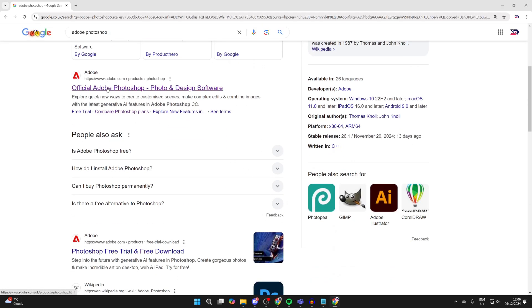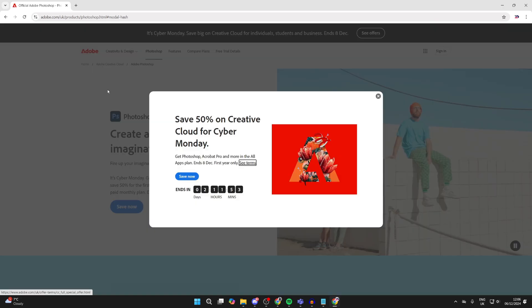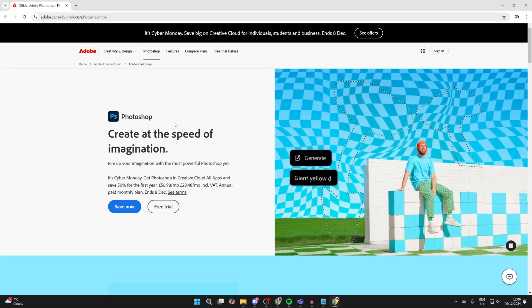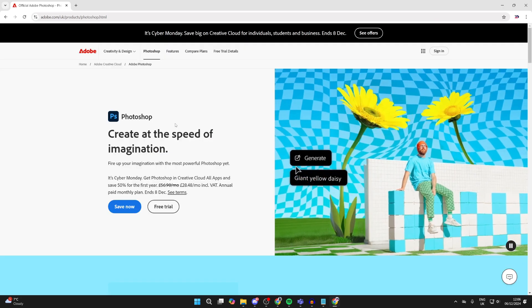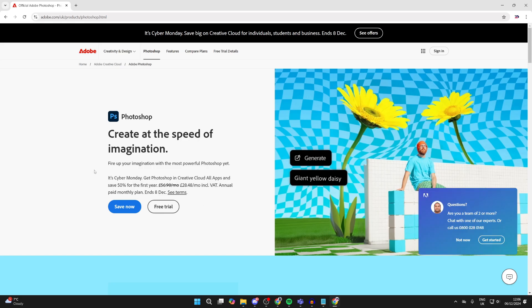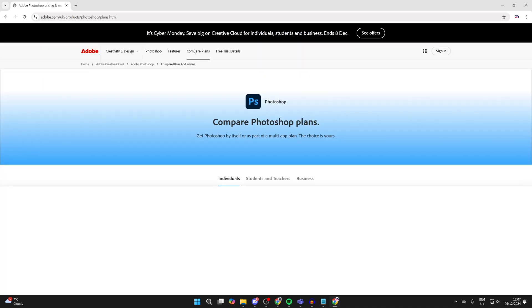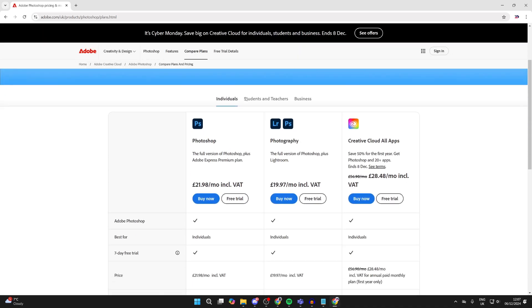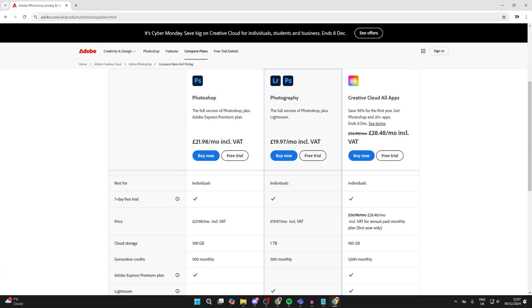It's important to note that Photoshop is a paid program and it's a subscription, so you pay every month for it. At the moment there is a trial available which we could get, or you can tap on compare plans. The plan I personally have is this one here, so go and purchase a plan.